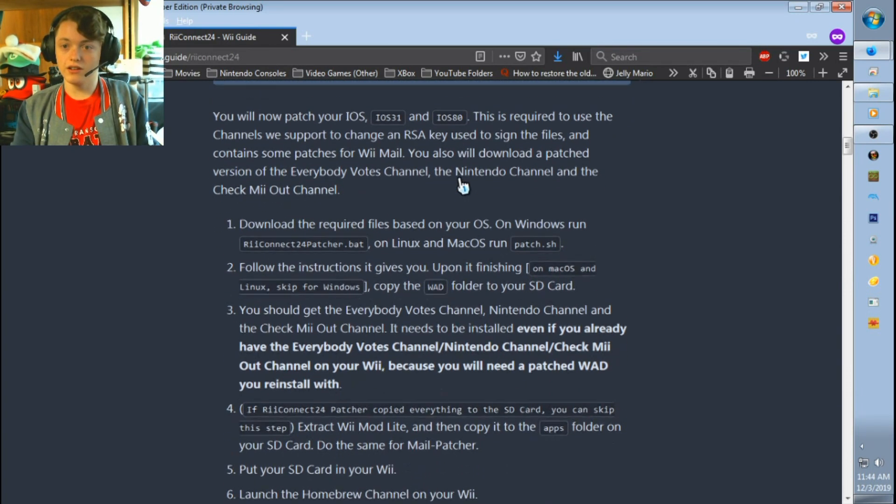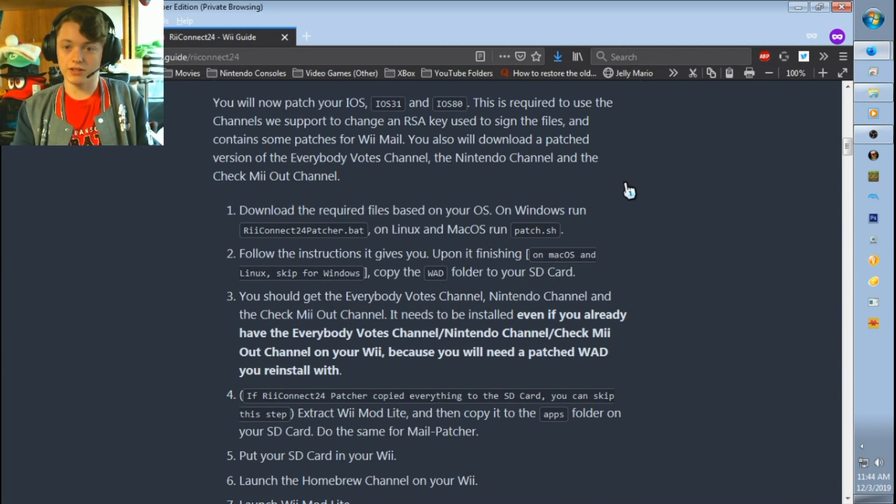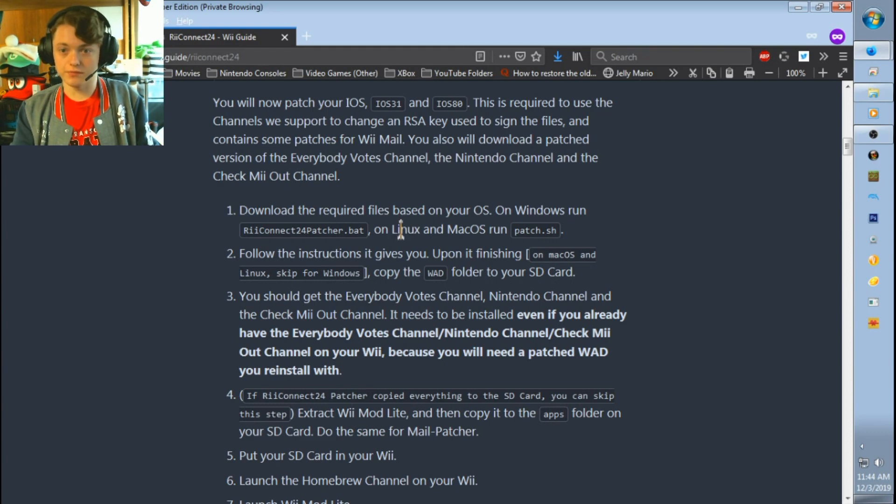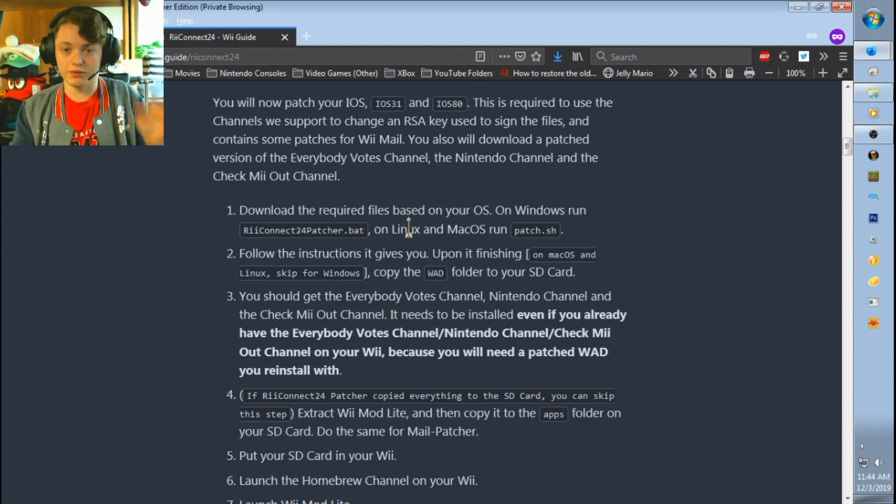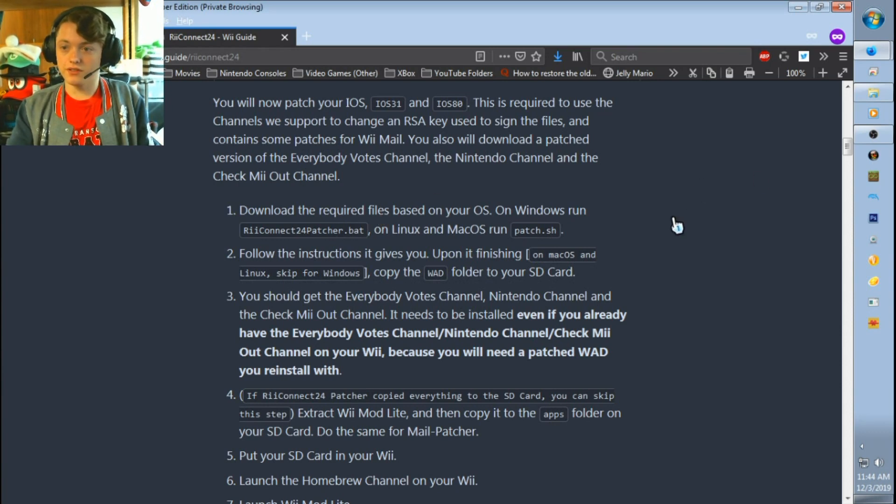So right here, this is where you guys will need to make sure that you'll download iOS 80 and iOS 36, I believe. I could be wrong. I can't see on the video what other number it says, but just go with what it says right there on the website.